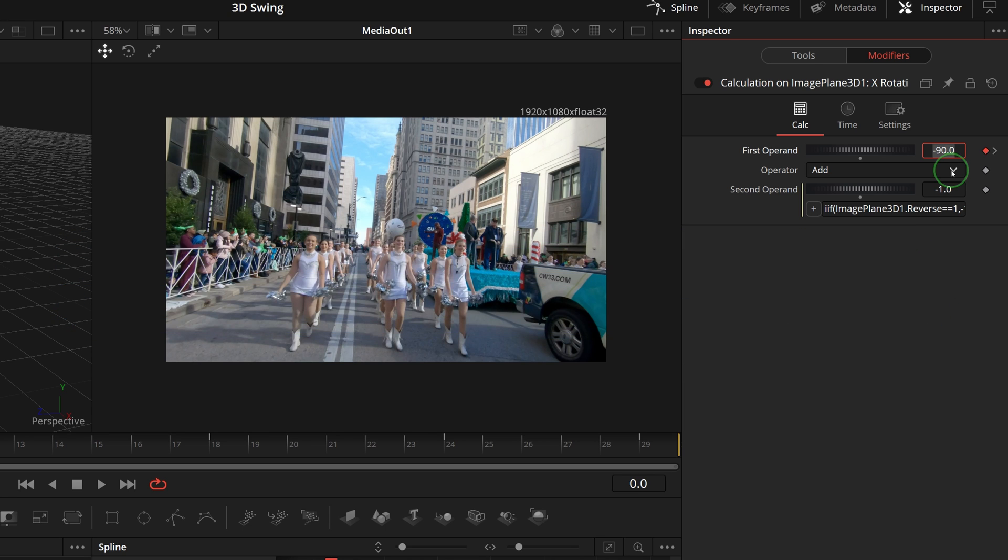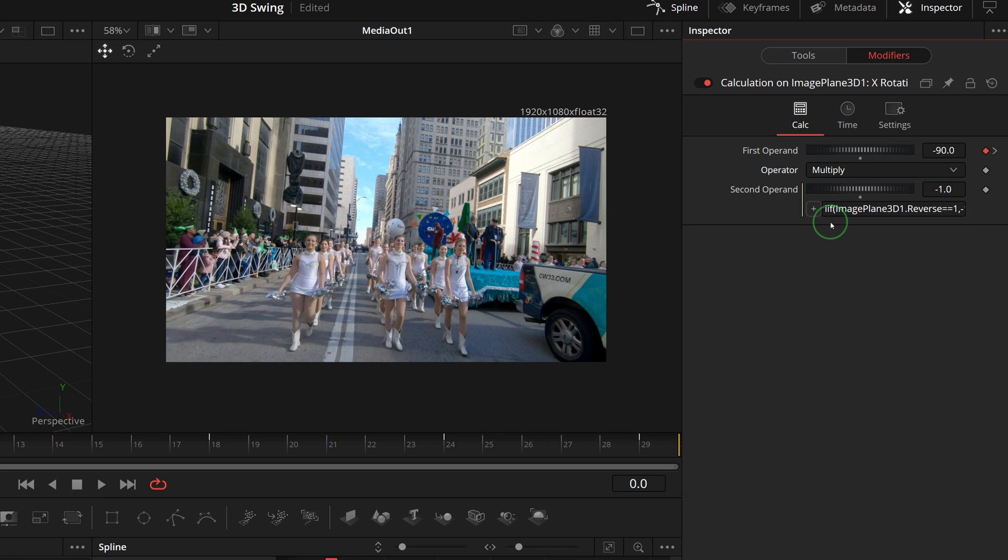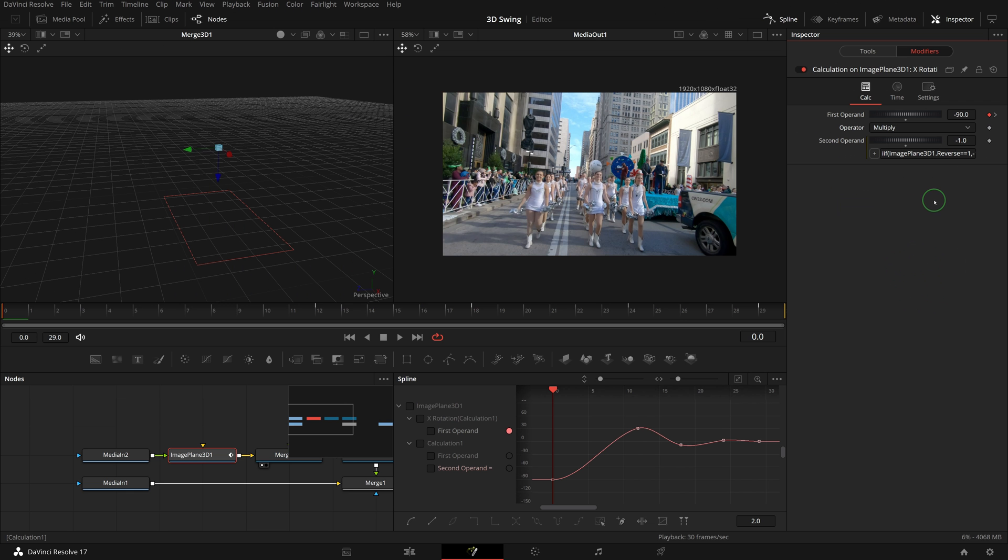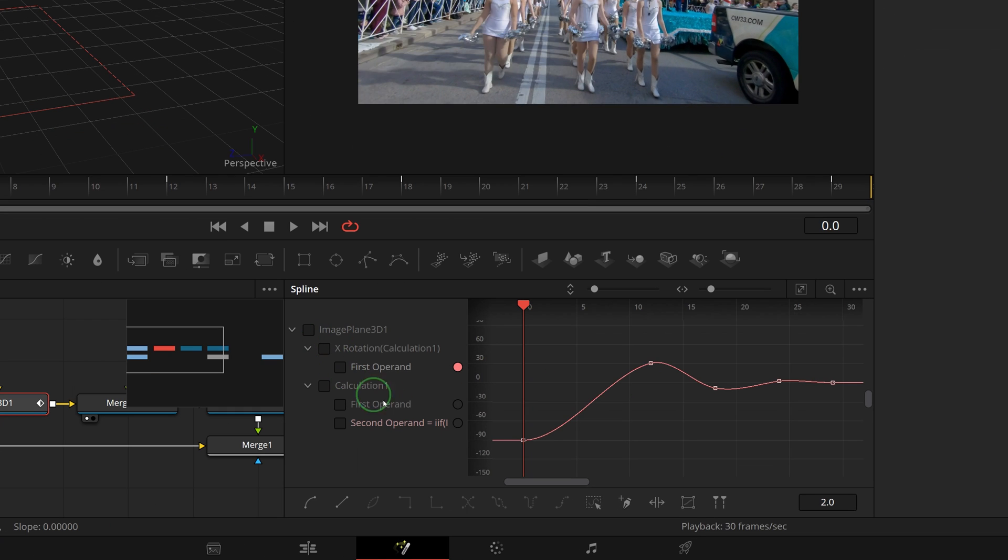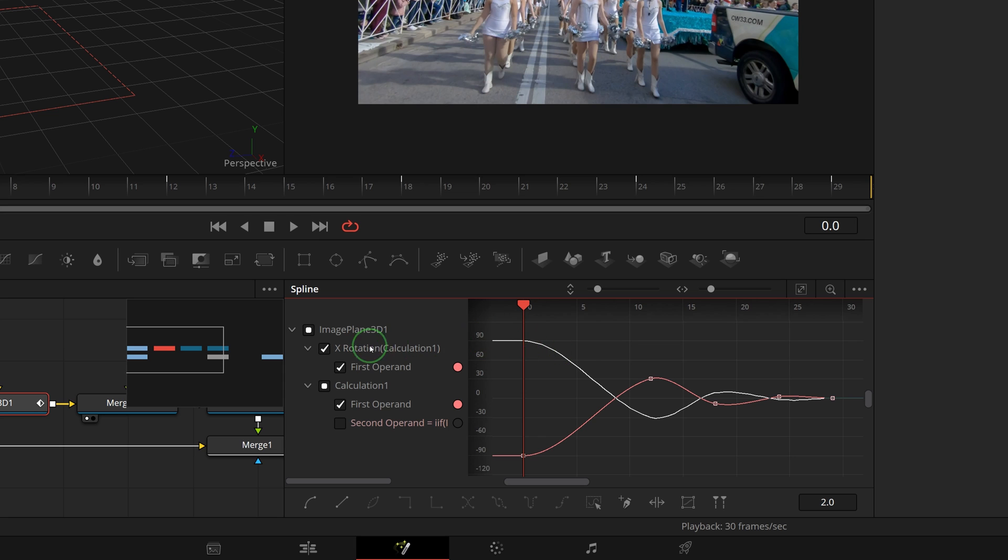Change the operator to multiply. This will convert the angle to its opposite value if the reverse is checked. In the spline editor, check the X rotation and we can see two curves. The red curve is the original and the white one represents the values after the calculation.